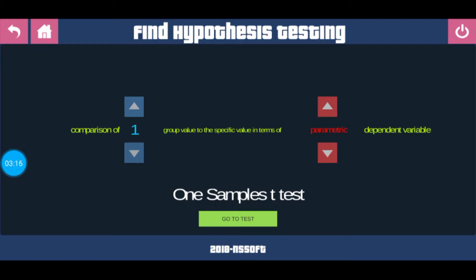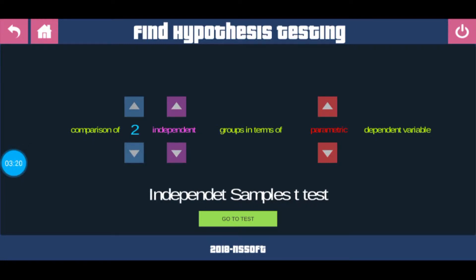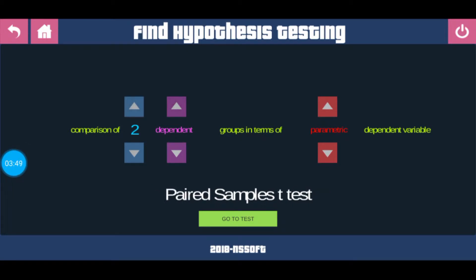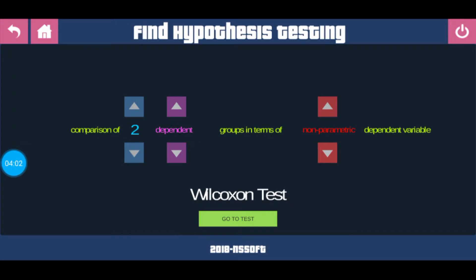Now let's change the comparison to two groups. With two groups set to independent and the third option set to parametric, the test you will be using is independent sample t-test. Now let's change the second option from independent to dependent — you can see the test has changed to paired sample t-test. Now let's change the third option from parametric to non-parametric. The test you will be using is the Wilcoxon test.